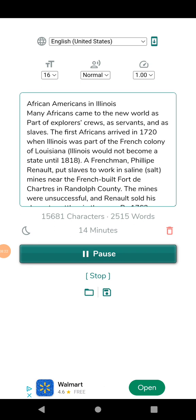Shortly after the armistice was signed, the 370th captured a 50-car German train and its crew. 21 men of the regiment received the Distinguished Service Cross and Colonel Otis B. Duncan received the Distinguished Service Medal. France also recognized 68 men of this courageous regiment with its Croix de Guerre. The regiment was demobilized at Camp Grant in Illinois on March 3, 1919.